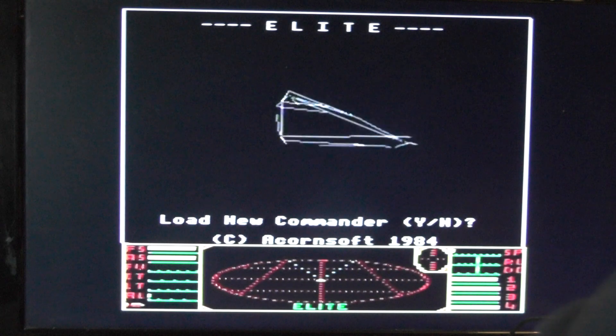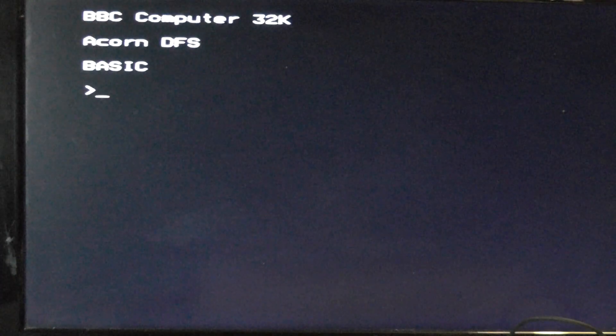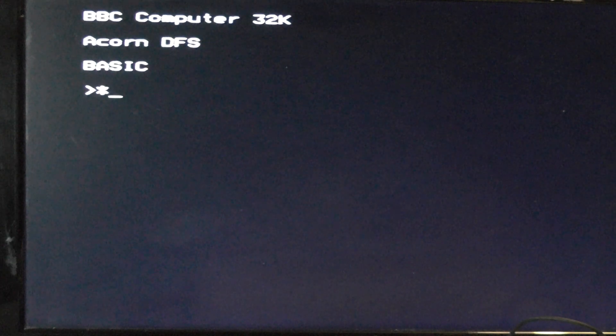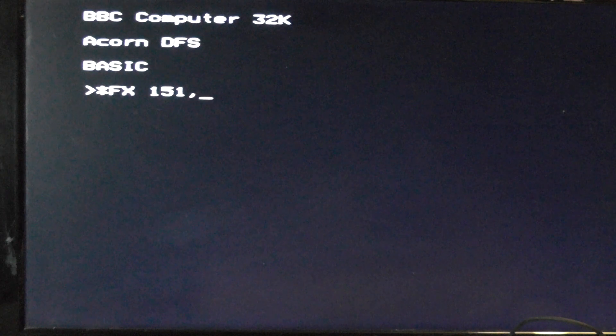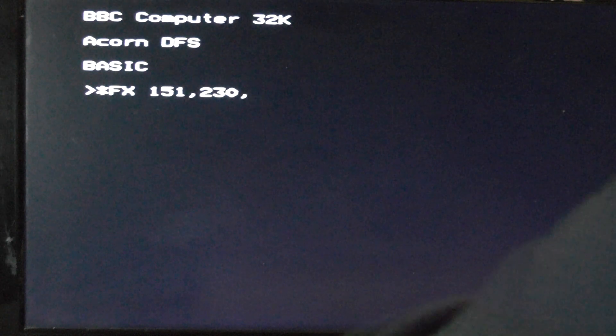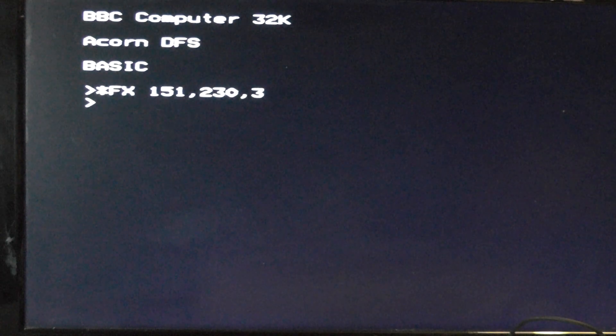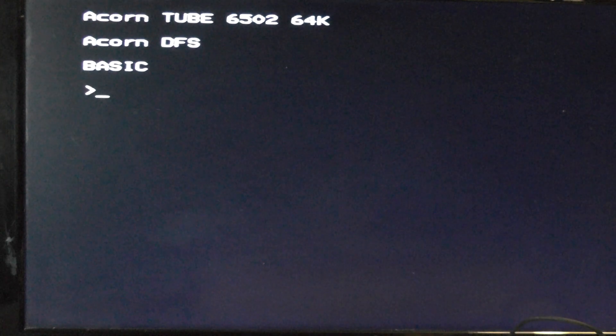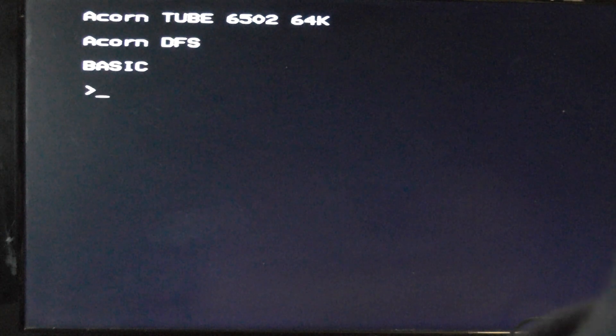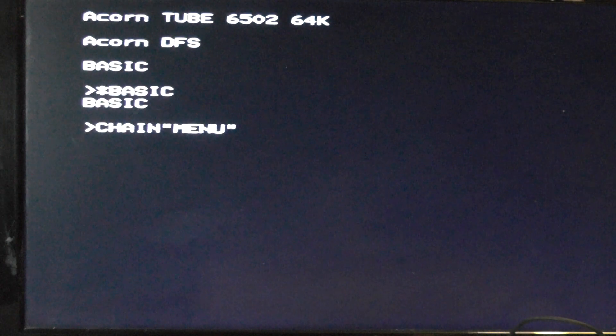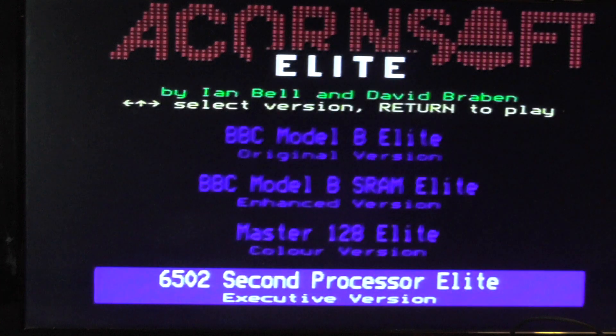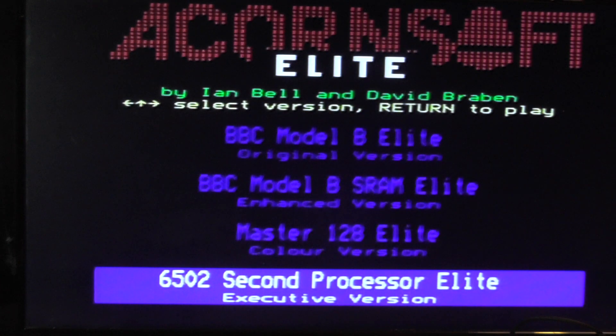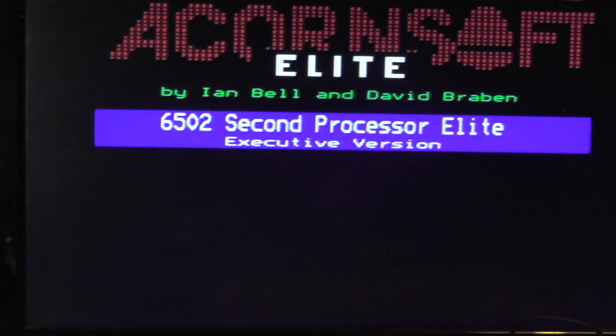Now I'm going to do a Control D break which brings us back to the main screen. Let's enable the tube. Star FX 151, 230, 3. Do a Control D break. You see you've got the tube 6502. Now do a Shift D break. We're going to select the Elite second processor version, executive version. This is supposed to be a lot more different now.